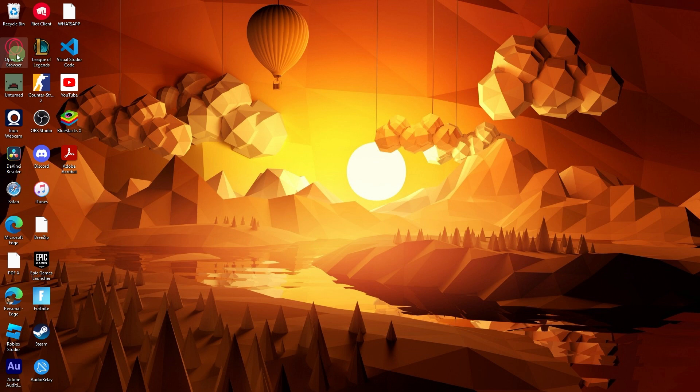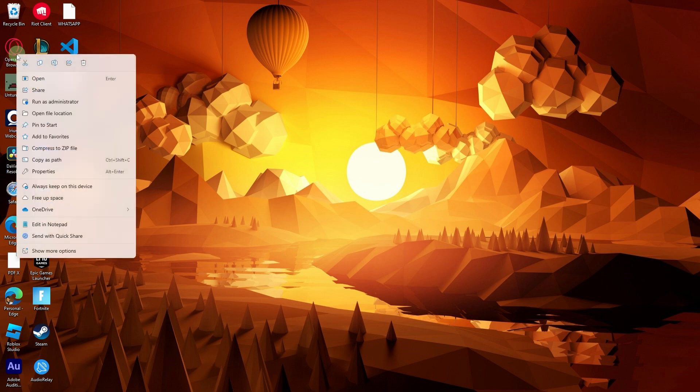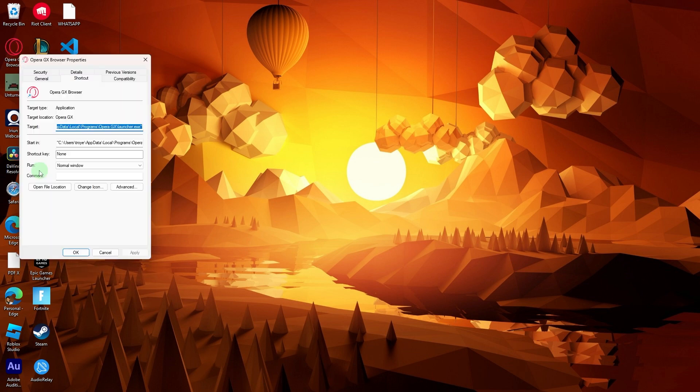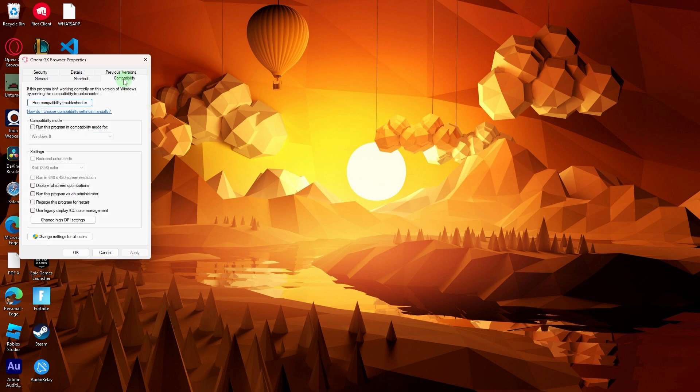Next method: right-click on the Opera GX shortcut, go to Properties, and navigate to the Compatibility tab. Check the option to run the program in Compatibility mode and choose a previous Windows version.